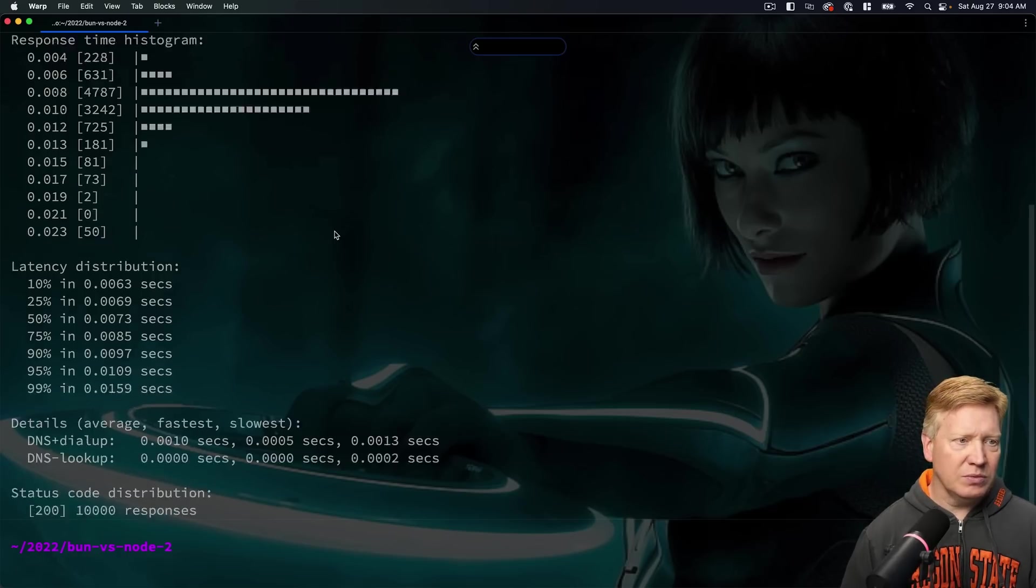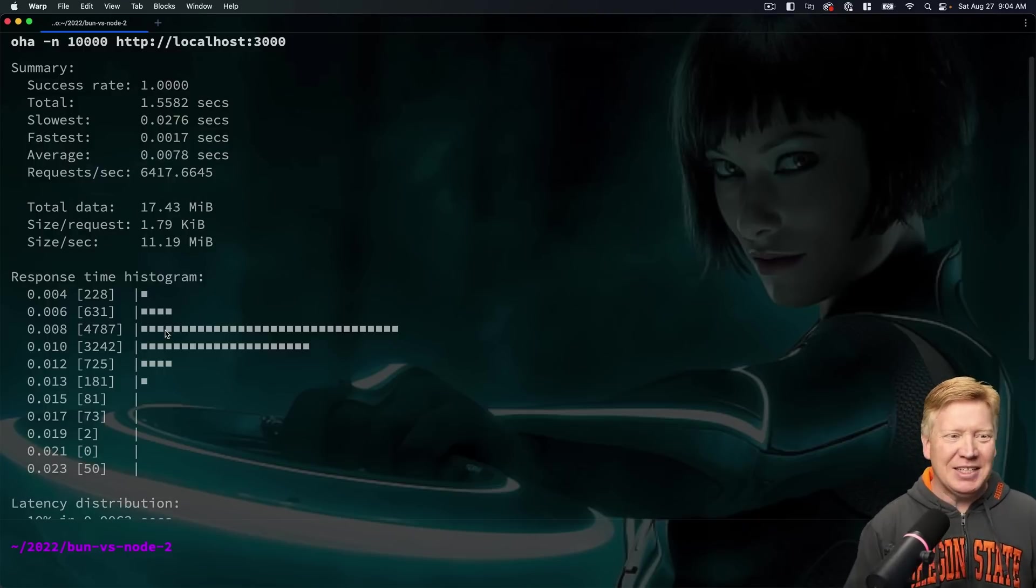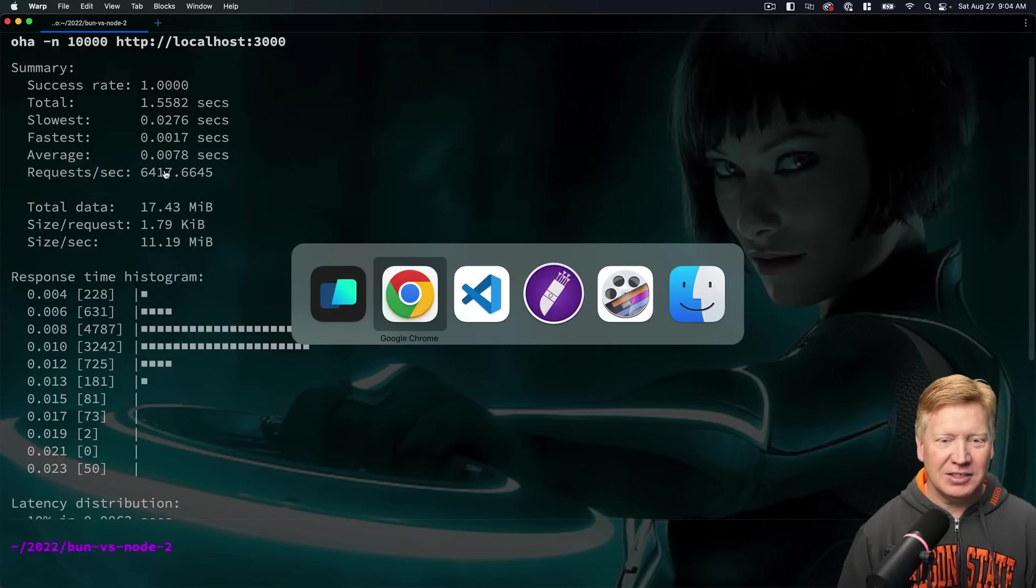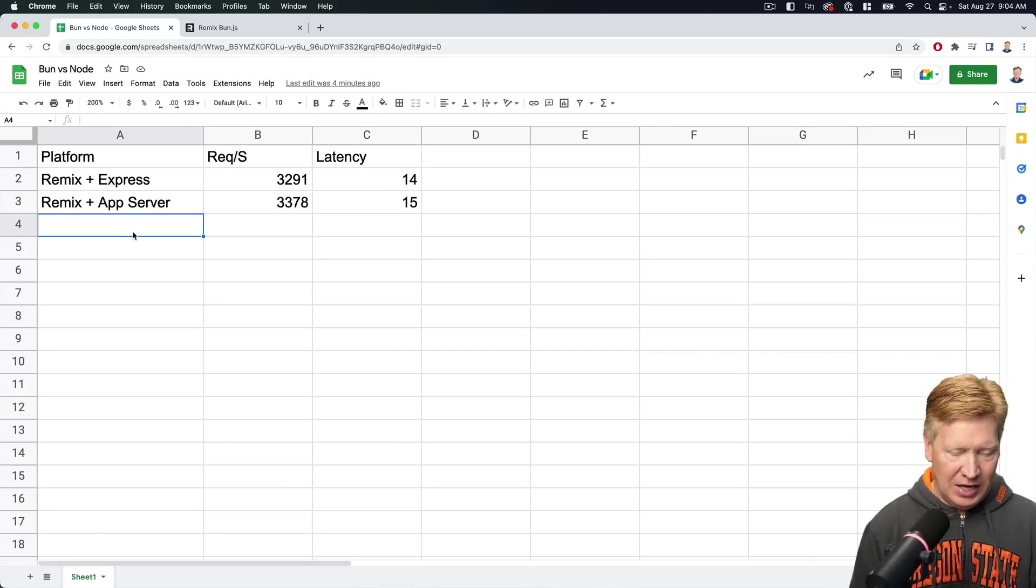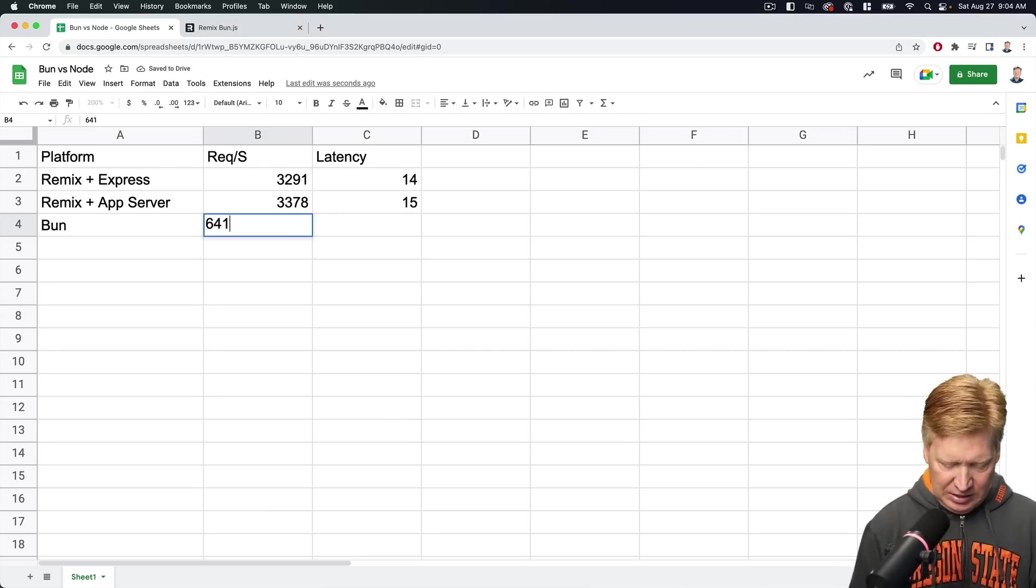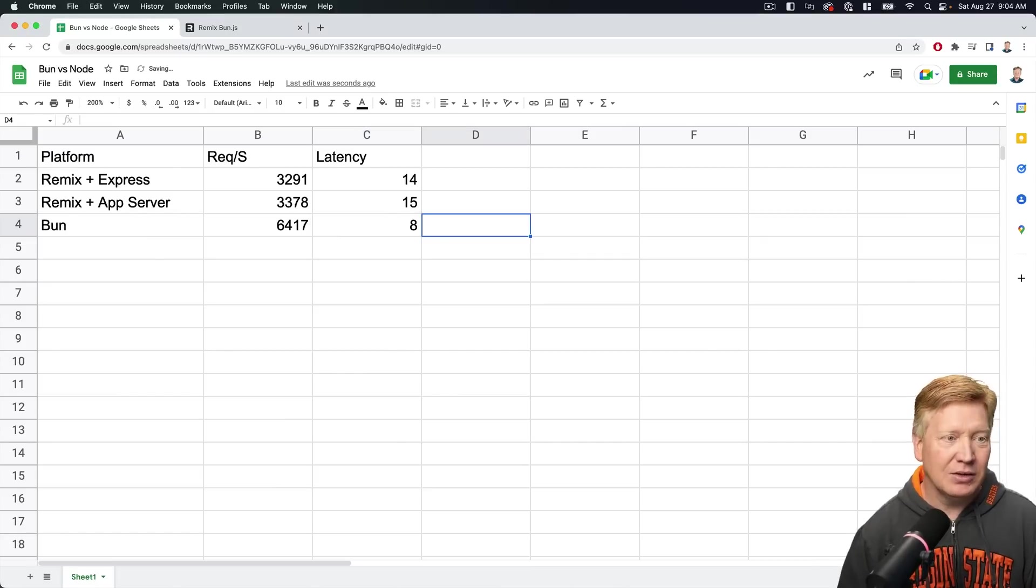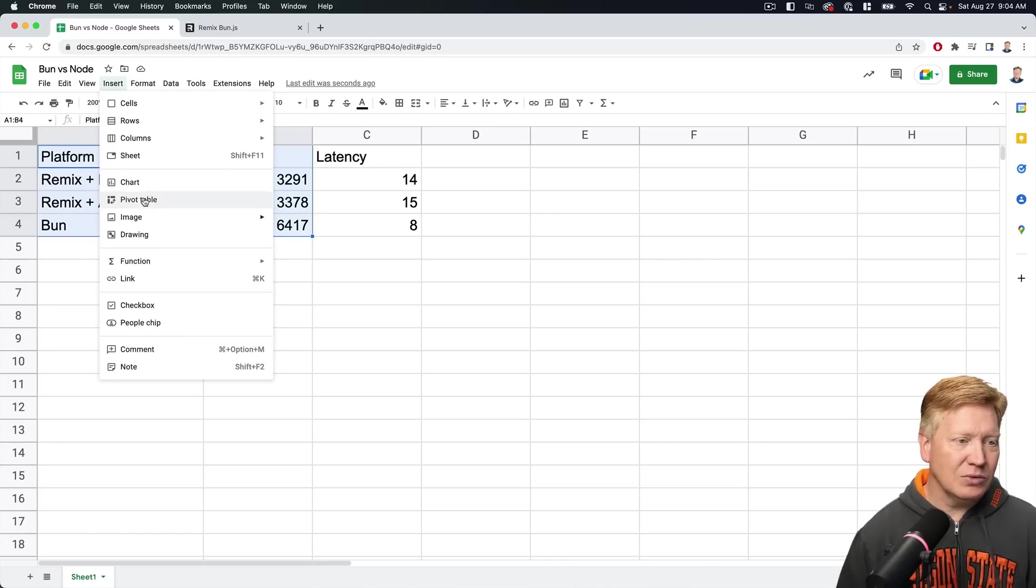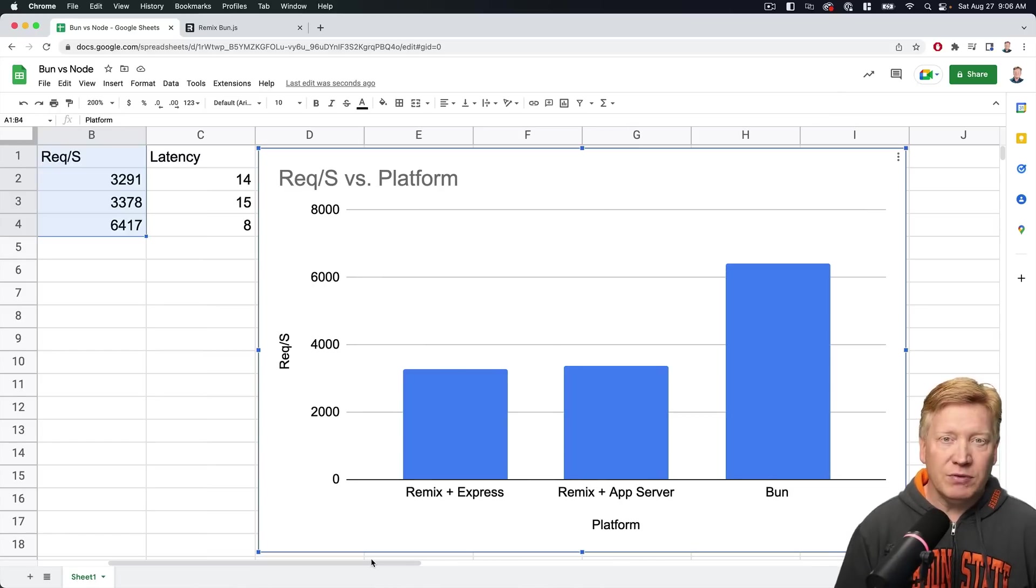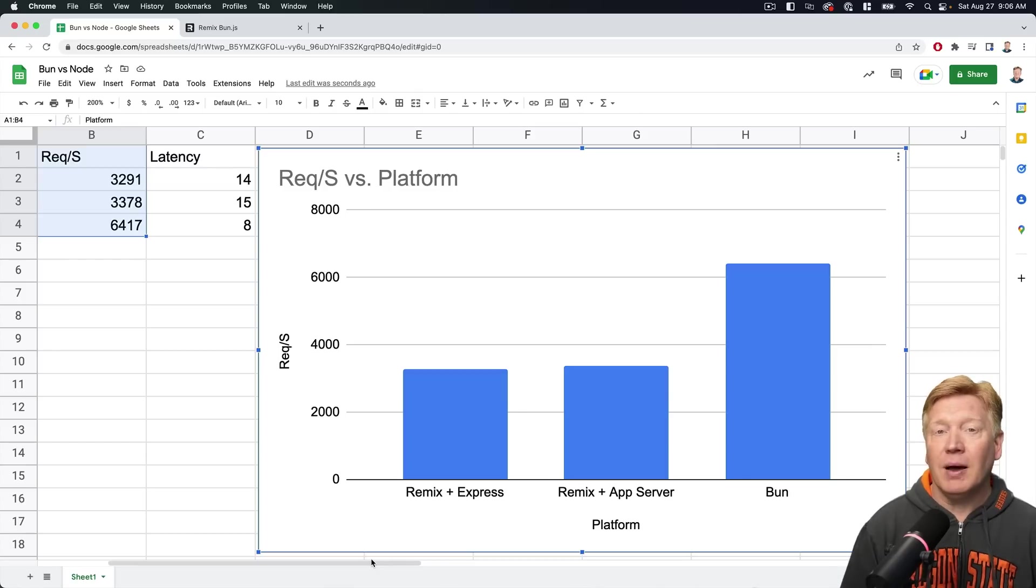Okay, so now let's do our Oha again. Let's see how we go. Woo! Screaming. Whoa. Eight milliseconds of latency with 6,400 requests per second. Let's take a look and put that in our spreadsheet. See how that stacks up there. So we've got Bun at 6,417 with about an eight millisecond latency.